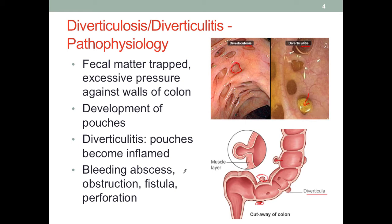In severe cases, patients could develop bleeding, abscess, obstruction, fistula, and perforation. If this happens, it can have a systemic impact and may require surgical intervention in certain cases.